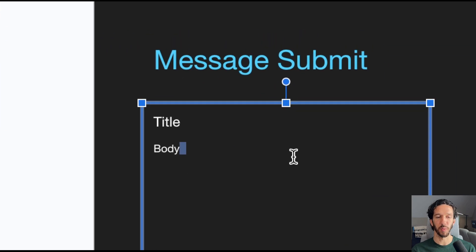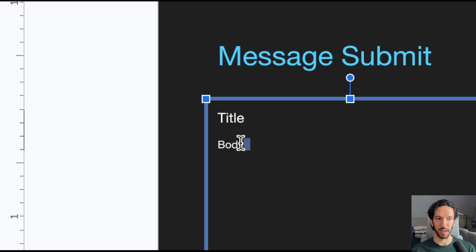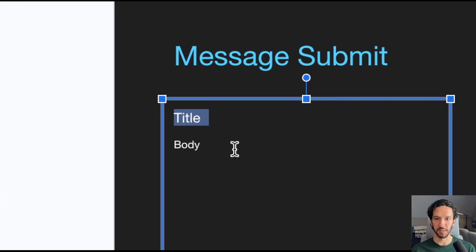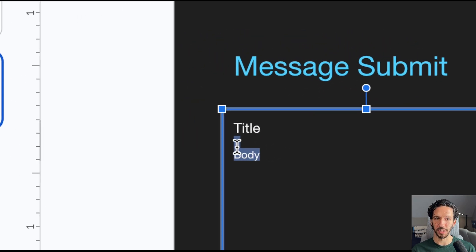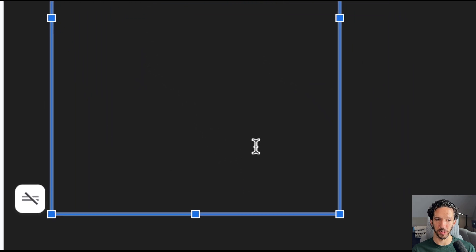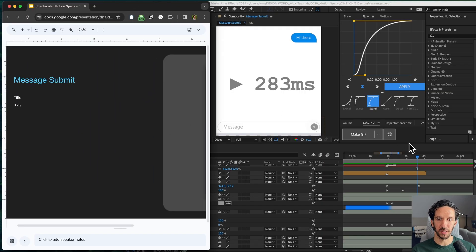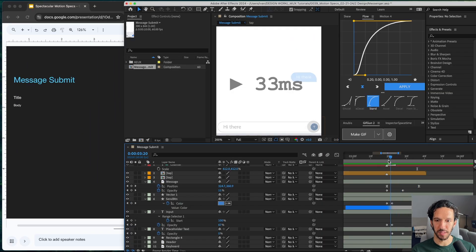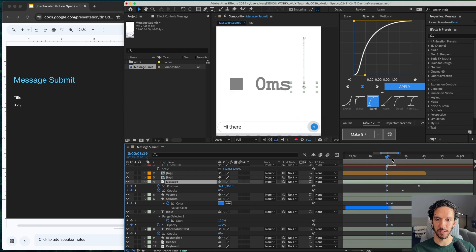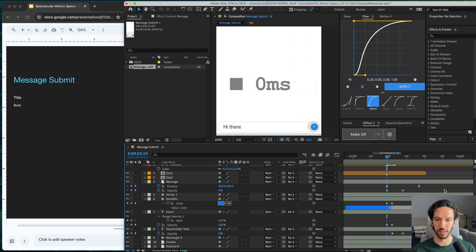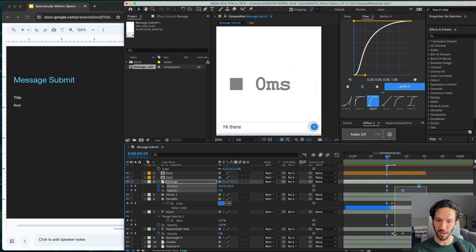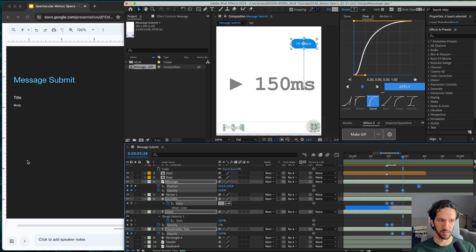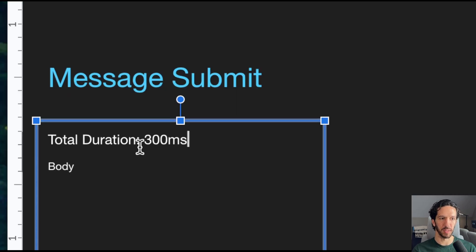Right here is where we're actually going to write in all of our specs. We'll start with the title of what this specific animation is and then we'll jump into all the different specs. To make things slightly easier, let's show these things at the same time. And let's start with the piece of motion that has the longest duration. And what that's going to be is this message layer right here and that takes a total of 300 seconds. And so we know that this entire animation will start and stop within 300 milliseconds. So we're going to do total duration is 300 milliseconds.